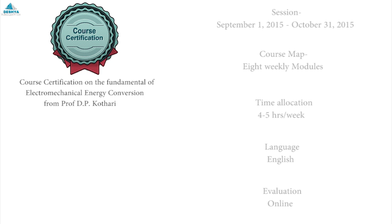This course commences from September 1, 2015 to October 31, 2015.